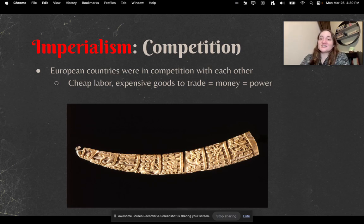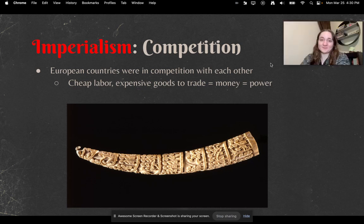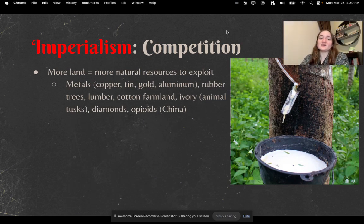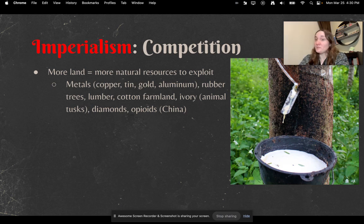European countries wanted cheap labor and expensive goods to trade, because more expensive goods meant more money and more power. They also wanted more land, because more land meant more natural resources to exploit. Those include metals like copper, tin, gold, and aluminum; rubber trees, lumber, cotton, farmland, ivory — which is made from animal tusks — diamonds, and opioids, which we'll learn about in the next video.